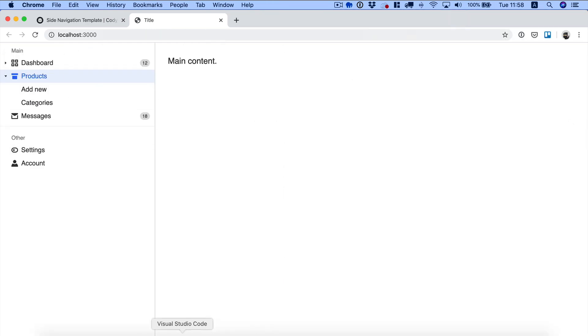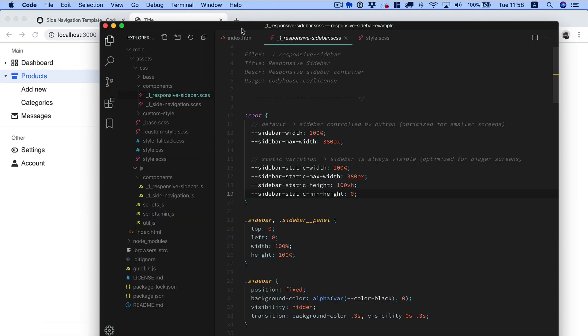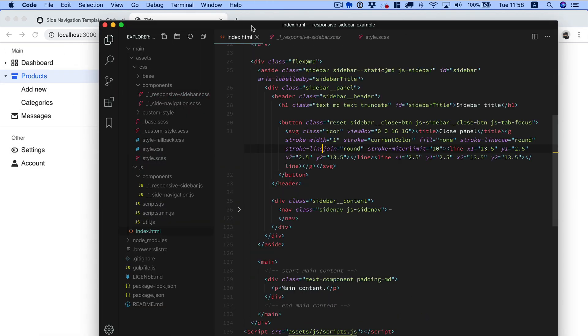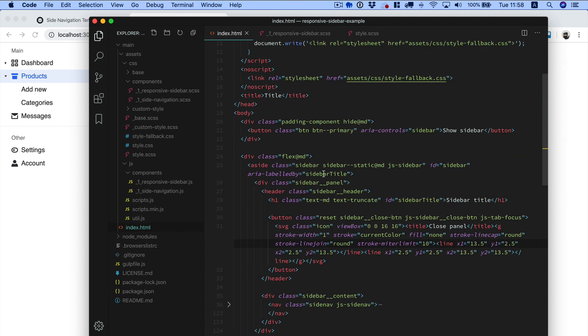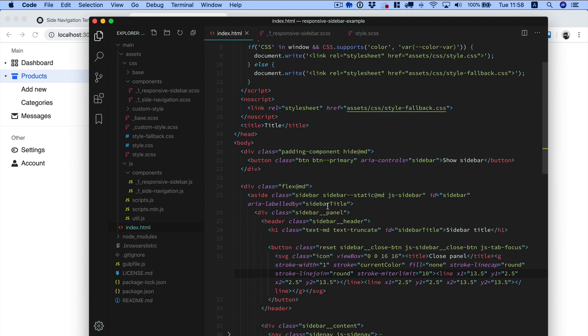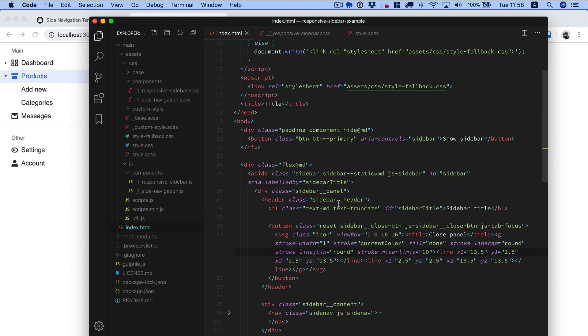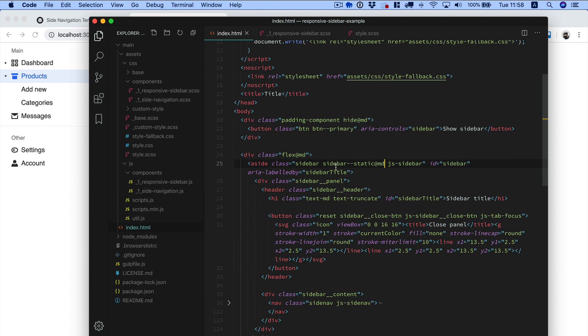Also, and this is something we think is really useful, you can decide the breakpoint which determines the change in layout by using one of these sidebar static at breakpoint variations. So you're not limited to changing the behavior on the medium breakpoint.